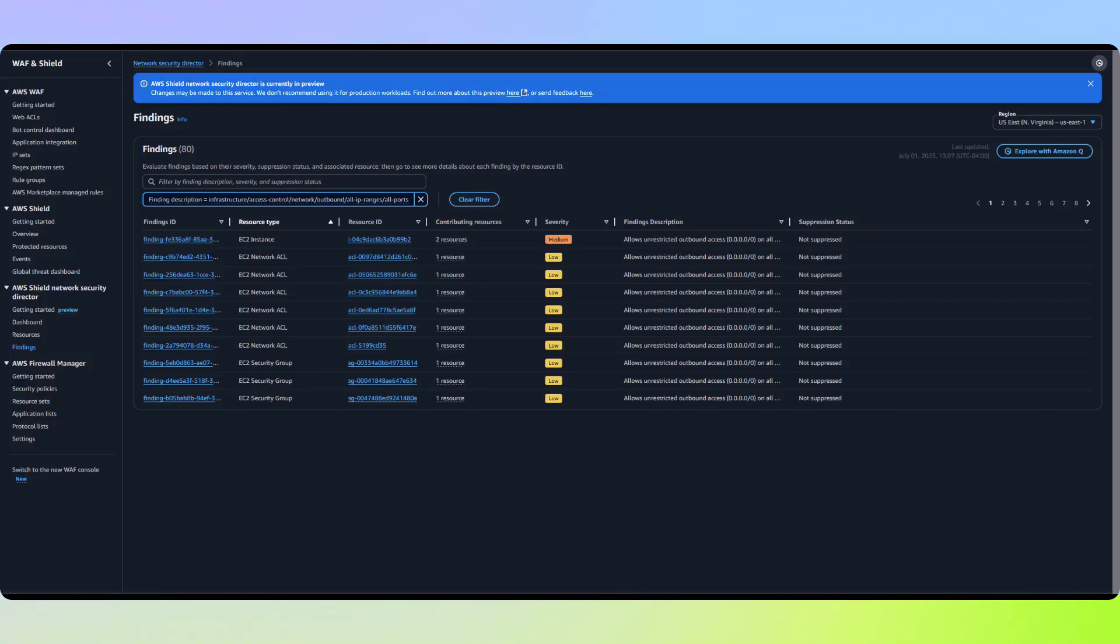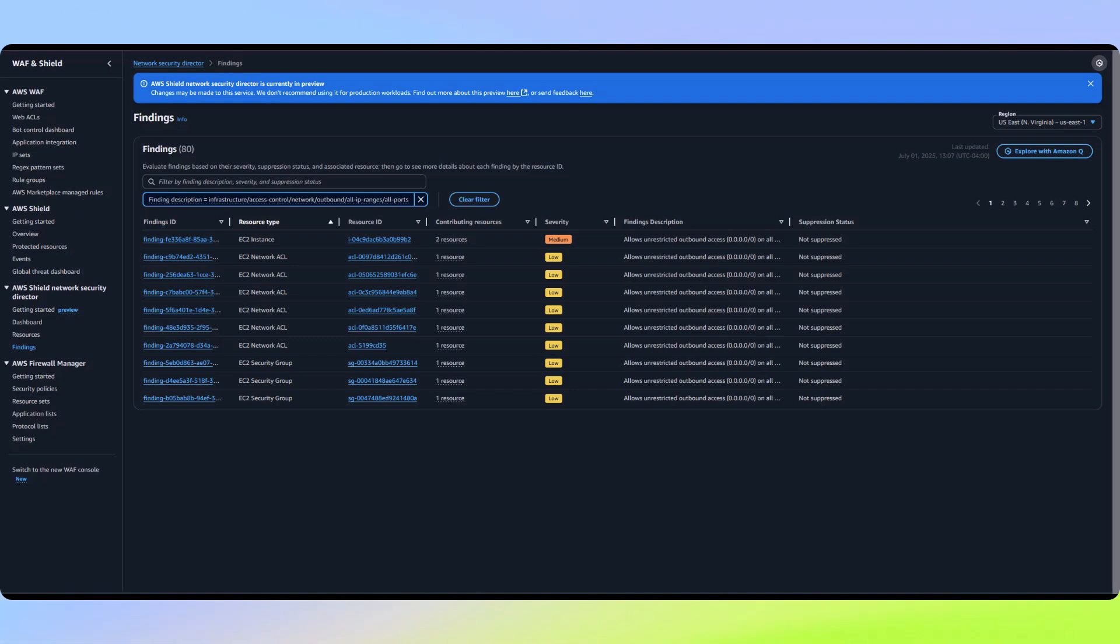This finding specifically identifies resources that have or allow outbound access to any IPv4 address. While this configuration on network ACLs or security groups is discouraged, its mere existence doesn't create an immediate security risk. Let's examine the EC2 instance more closely to understand why it warrants a higher severity level compared to the same finding on security groups or network ACLs.